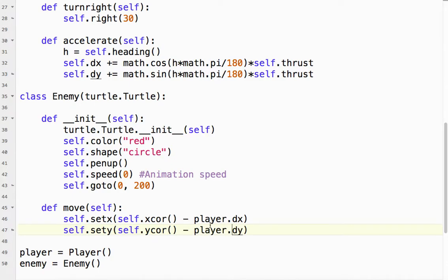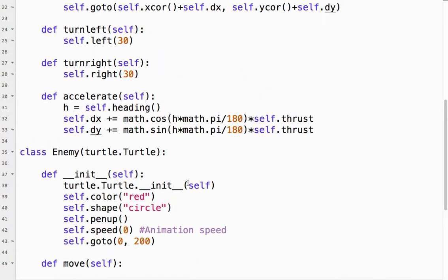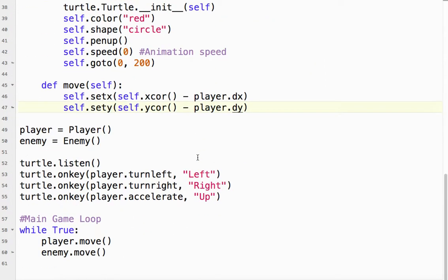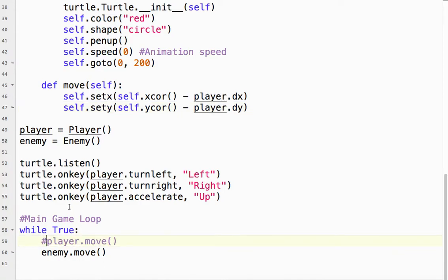The DY has to come from the player, so we're going to use player.dx and player.dy. If we look at our player, the player's got dx and dy, which is what our accelerate function takes care of. In this case, we don't want the player to move anymore — the player's going to stay in the center, but the enemy's going to move.